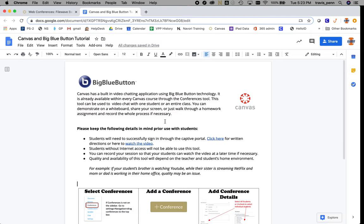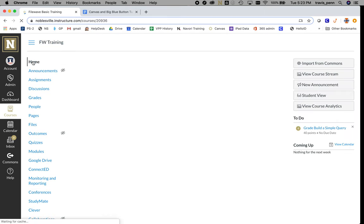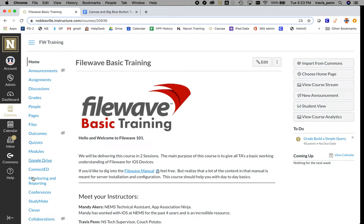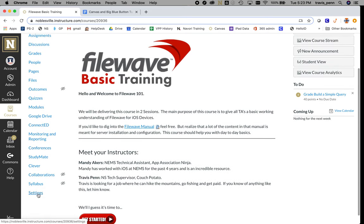The first thing you want to do is go to your Canvas course. When you get there, look for Conferences on the sidebar. If you don't see it, go to Settings.